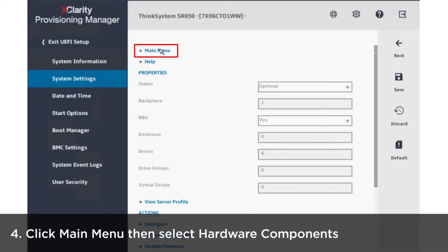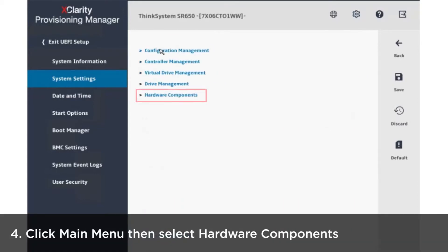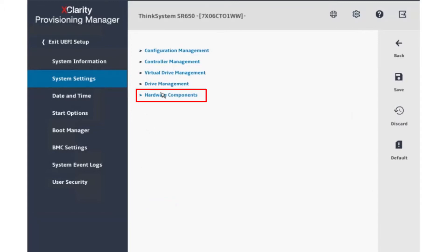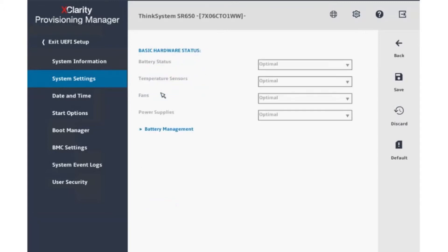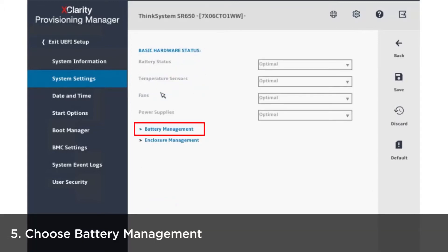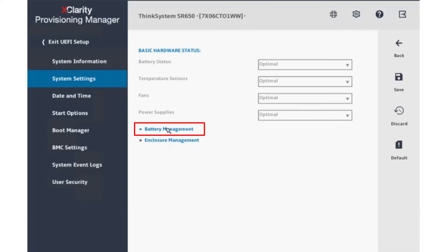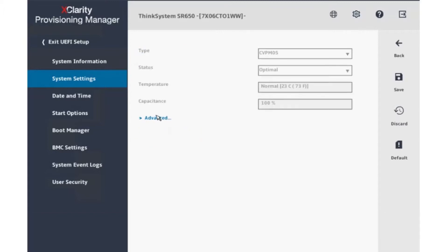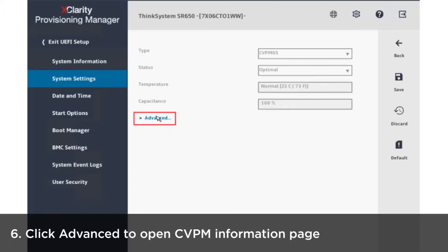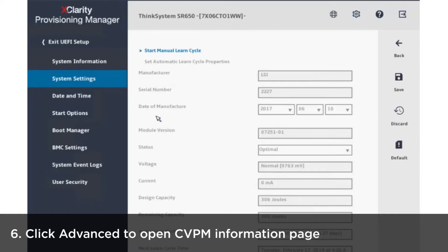Click main menu then select hardware components and then choose battery management. Click advanced to open the CVPM information page.